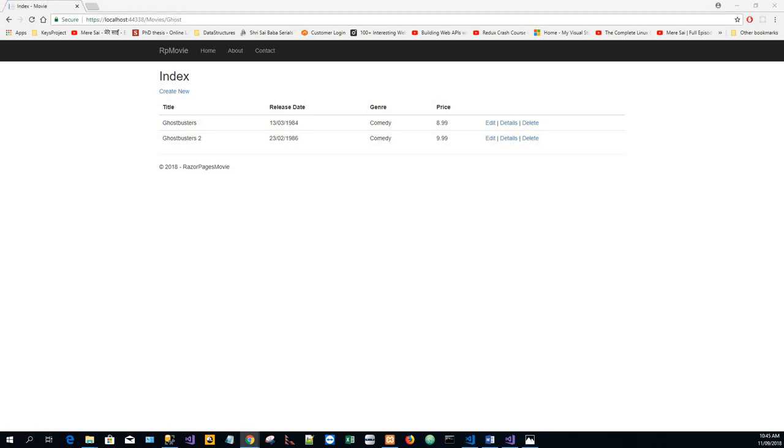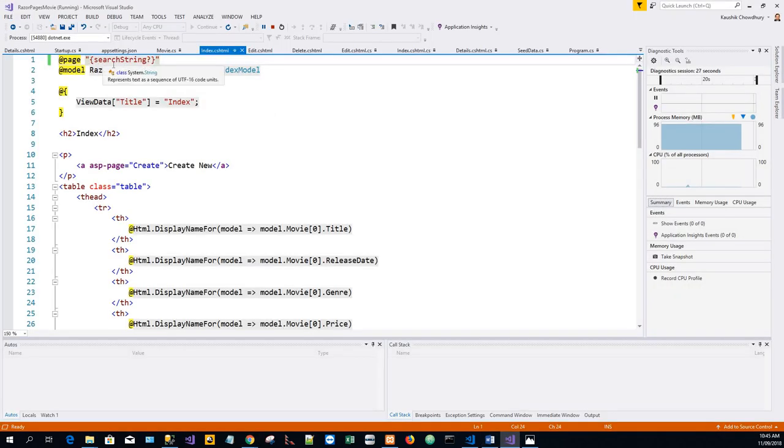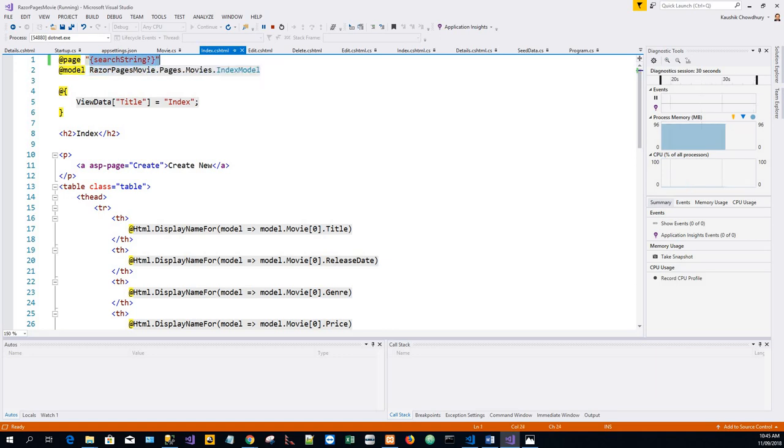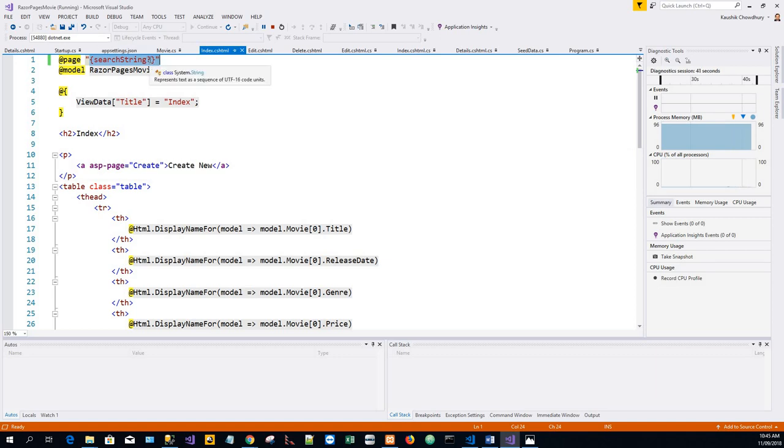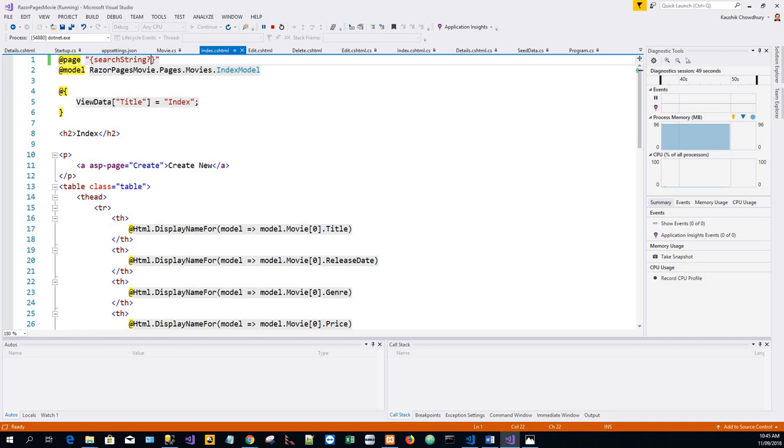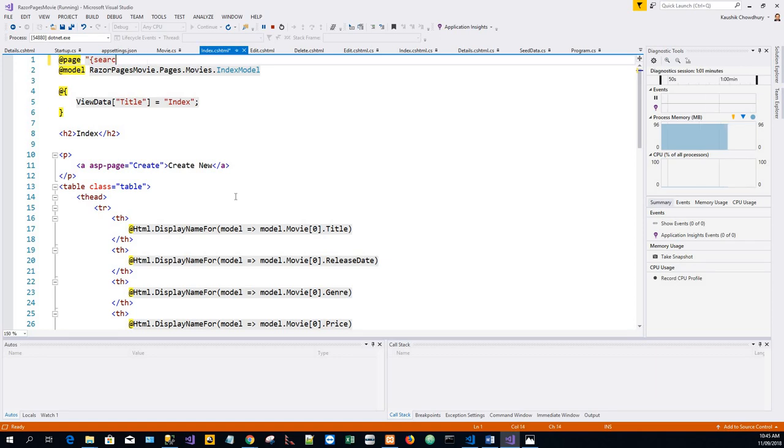Now this route that we have written over here allows searching the title as route data, which is a URL segment instead of a query string value. The question mark is an optional parameter. However, you can't expect users to modify the URL to search for a movie. So next, a UI is added to filter the movies. If you added the route constraint, remove it. So we have added this in the previous example, so we'll remove it, save it, and we'll add some more code.